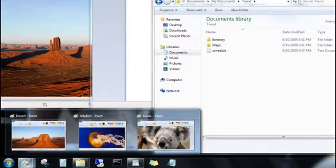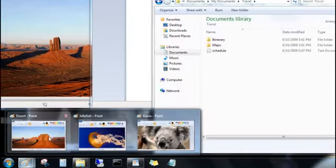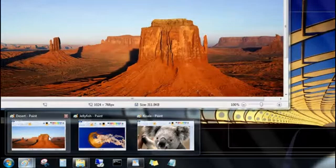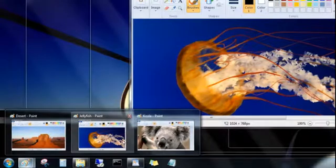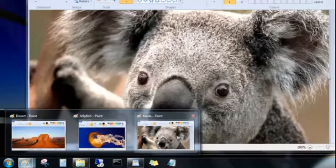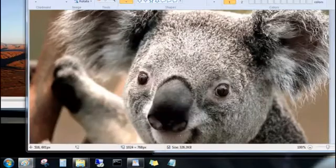If you want a closer look, point to one of the previews, and you'll get a quick peek at the file, even if it's buried under other windows. And you can click the preview to bring the window to the front.